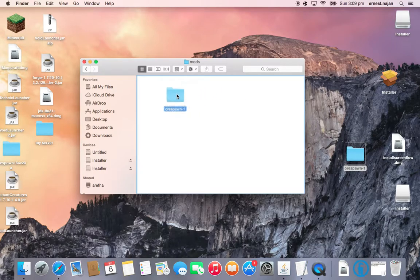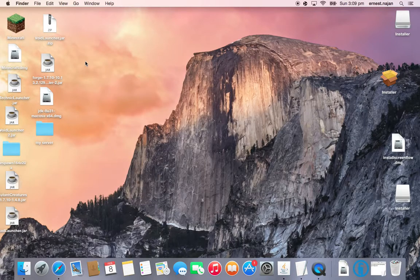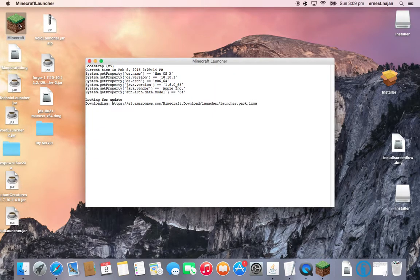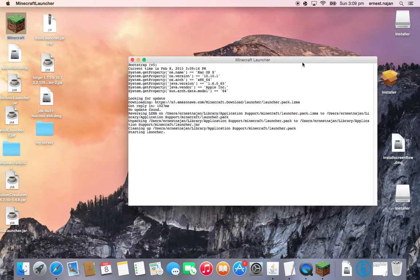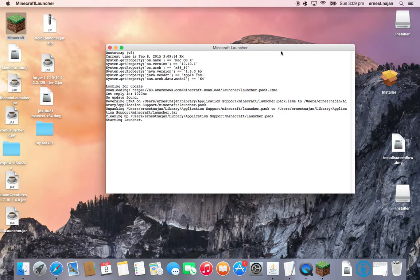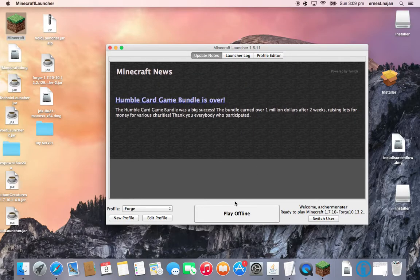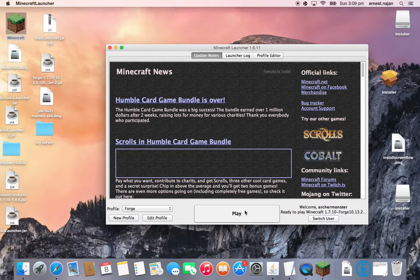Alright, so just put your Orspawn mod in there, and that's it. Alright, go back to Minecraft, and then you just gotta wait for a little while. Alright, and then you'll launch it up.